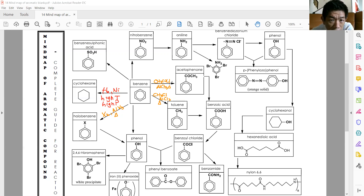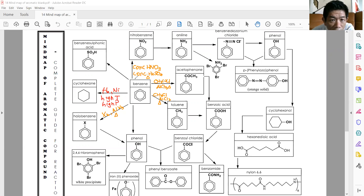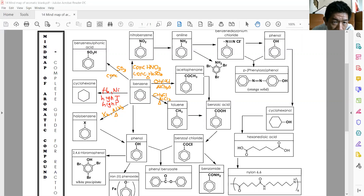The next is nitrobenzene. To convert benzene to nitrobenzene, you must specify concentrated HNO3, catalyzed by concentrated H2SO4, then under reflux. For benzene sulfonic acid, you add SO3 — called fuming sulfuric acid — catalyzed by concentrated H2SO4, under reflux.